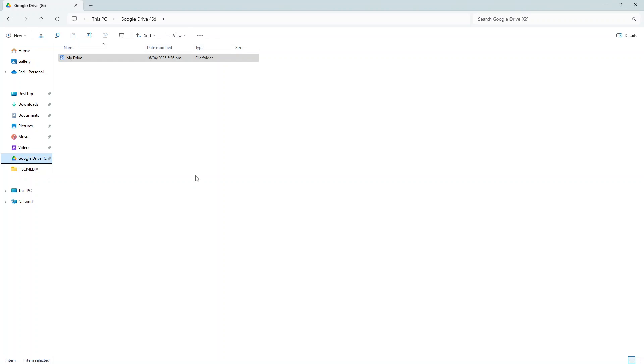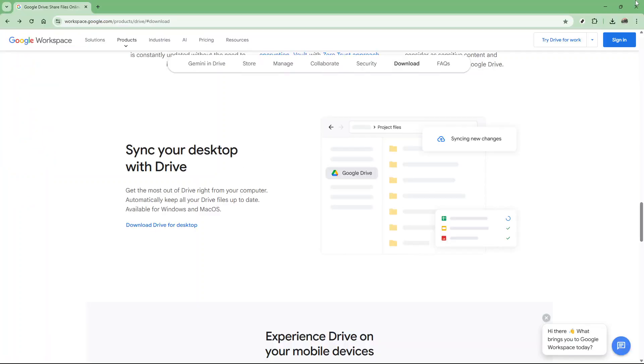And there you have it. Whether you choose to handle updates manually or let Google Drive for desktop take care of it automatically, you'll now be able to ensure your application stays current and running smoothly. By keeping your software updated, you'll benefit from enhanced security and the latest features Google has to offer. Thanks for following along in today's video, and enjoy a more efficient Google Drive experience.